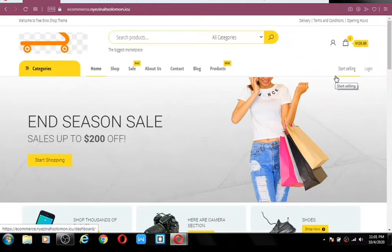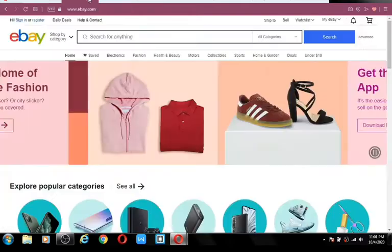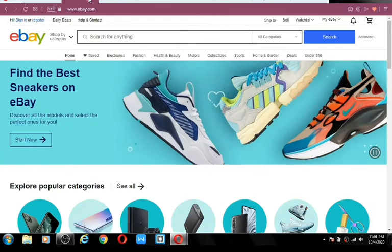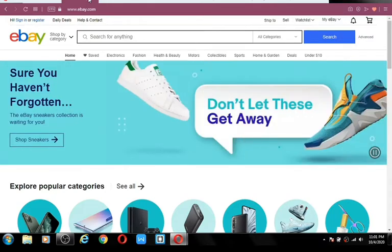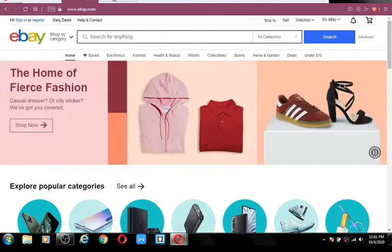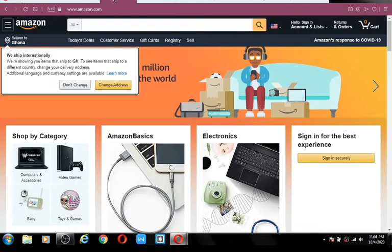Without wasting your time, let's go ahead and see how this website looks. If you take a closer look at this website, it's very similar to eBay. The features eBay has are also on our website, not forgetting Amazon and other online stores we have on the internet.